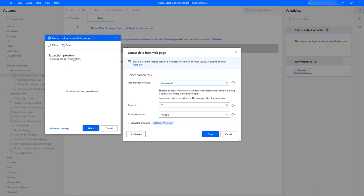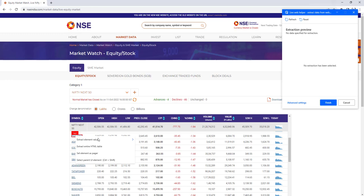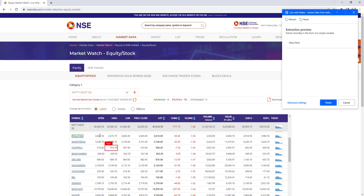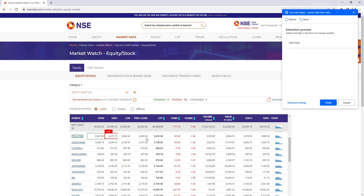The Live Web Helper opens and shows a preview of the data. I'll go back to the web page and mouse over the data table. I'll right-click on a particular data cell and select 'Extract Element Value', choosing 'Text' to get the text value. Then I'll do the same for the Open value — right-click, extract element value, and select Text. I'll continue doing this for each column in the entire first row.